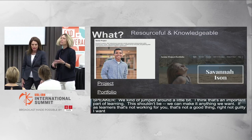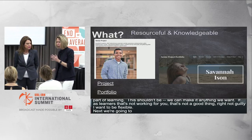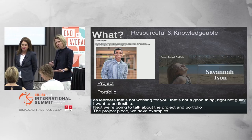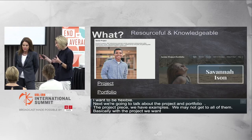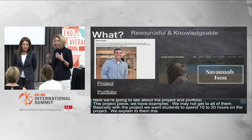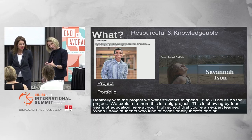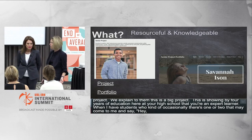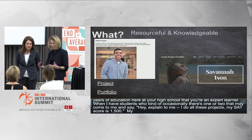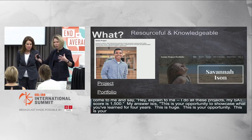The project piece needs to be the learning stretch. We want students to spend 15 to 20 hours on the project. This is a big project — it shows that after four years of high school education, you're an expert learner. When students who are in five AP classes with a 1,500 SAT score wonder why they need to do this, the answer is: this is your opportunity to showcase what you've learned for four years. The portfolio is the place to house all your evidence and work.